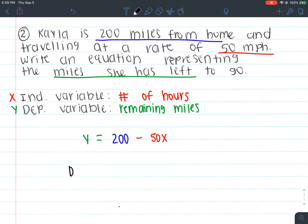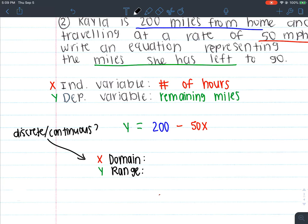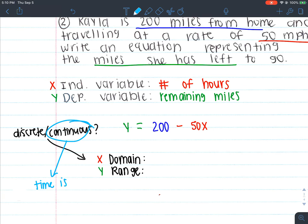Let's talk about domain and range. You're always going to look at your independent variable to determine whether this is going to be discrete or continuous. I'm going to say continuous. Why? If I look at my independent variable, it's the number of hours, and time is always continuous. So hours is time, and you know it's going to always be continuous.